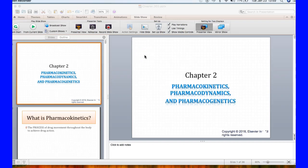Well, hello there, pharmacology students. We are going to move on to Chapter 2: pharmacokinetics, pharmacodynamics, and pharmacogenetics.